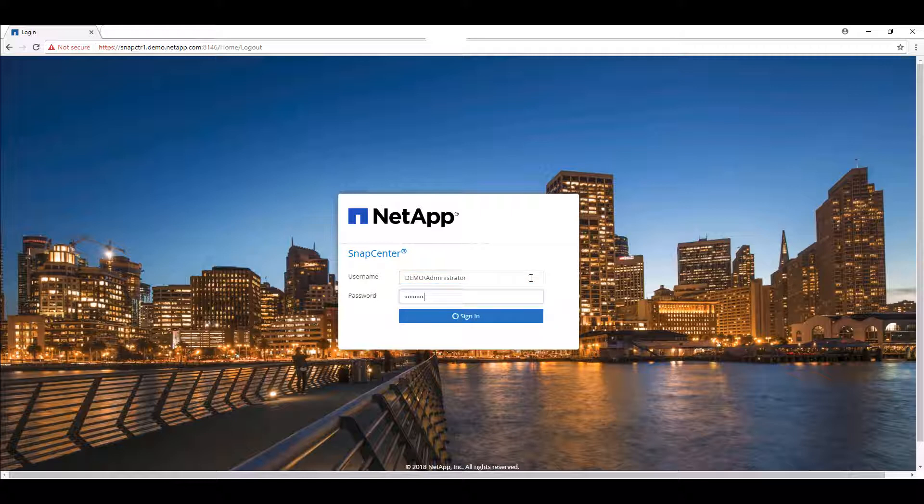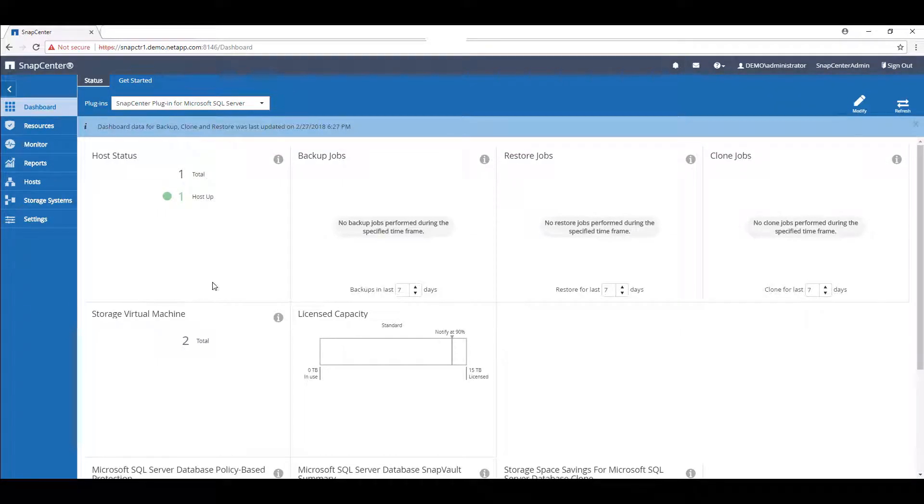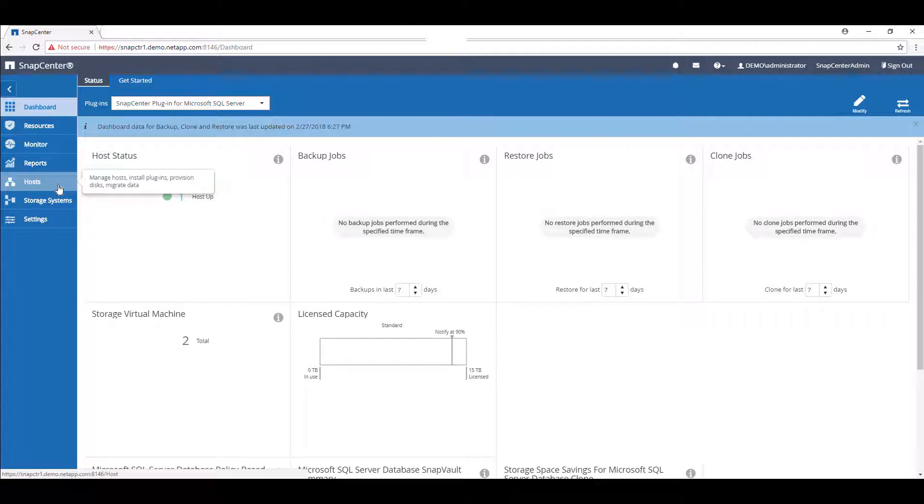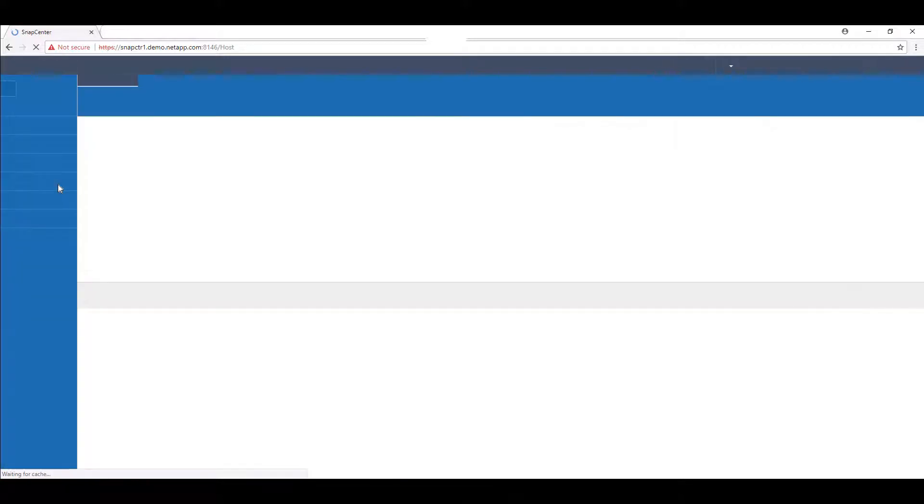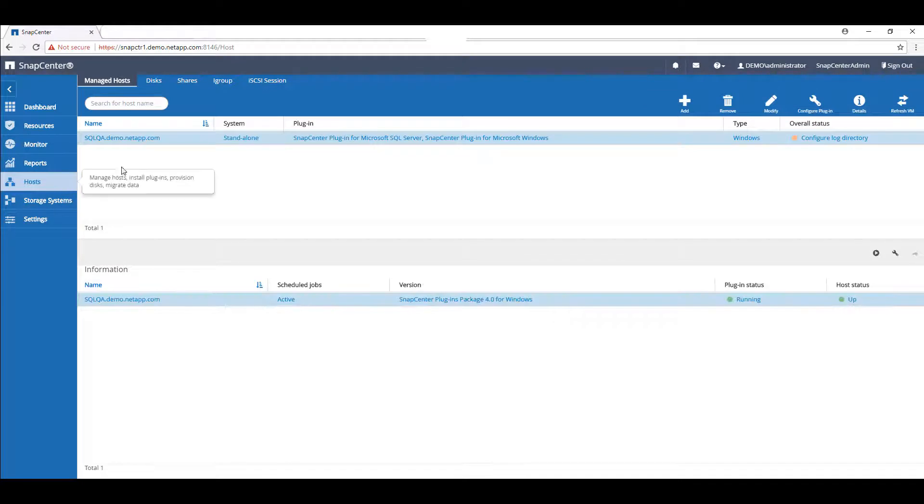If we log into our SnapCenter server, we'll first provision the LUNs that will be used to contain our database. Under the Hosts page, navigate to the Disks tab and select the target host.